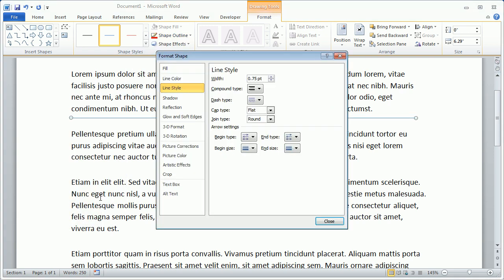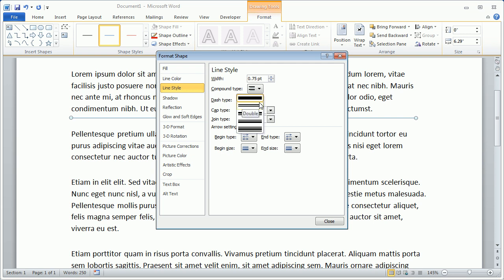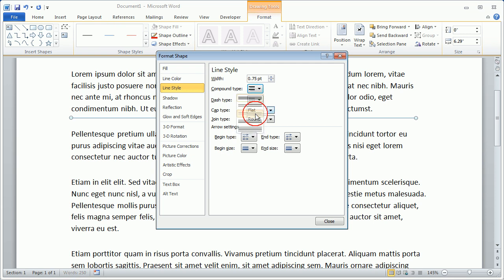Here we'll be able to change from a single line to a double line if we come up and click Compound Type. And here you see the first default option is the single line. Then we have three options for double lines, and even a triple line option. So let's click one of the double line options. We'll change the size of the object to four points, and click Close.